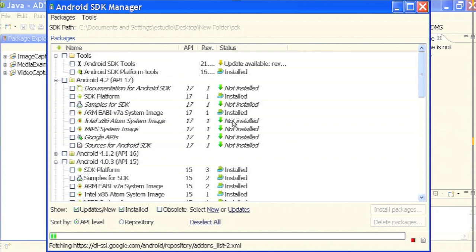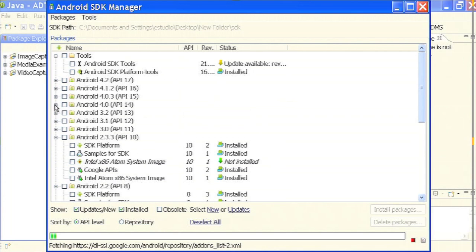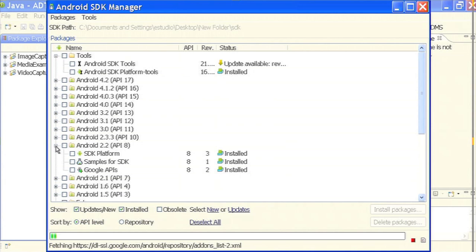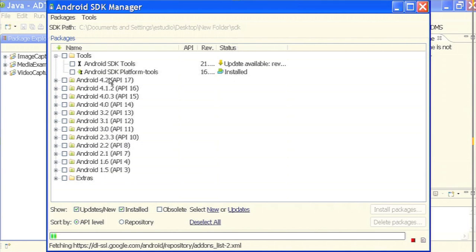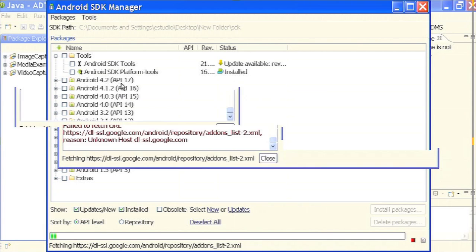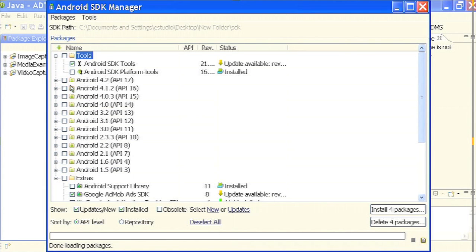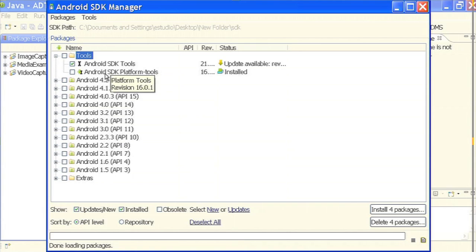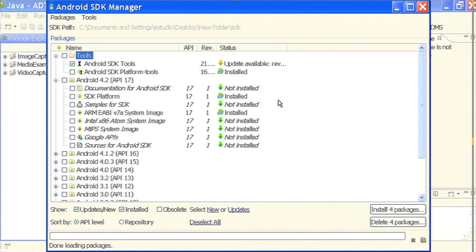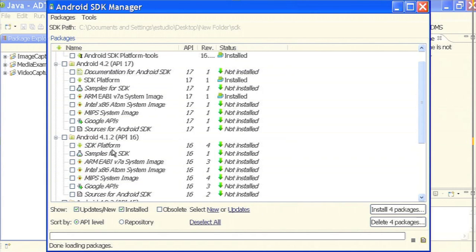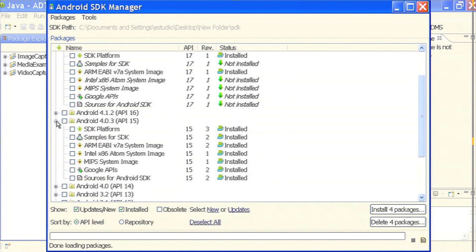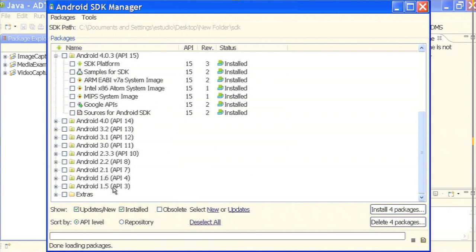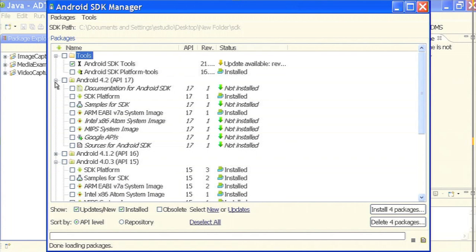This is what I wanted to show you in session 1. If you see, this is the Android SDK manager — I went to Windows then Android SDK manager. These are all versions and here is the corresponding API. Android 4.2 has API 17, similarly 4.1.2 is API 16. If you remember the chart from the introduction, this is where it comes from. Some versions are installed and some are not, like 4.1.2 is not installed. Depending on which version you want, you can select and install those packages.